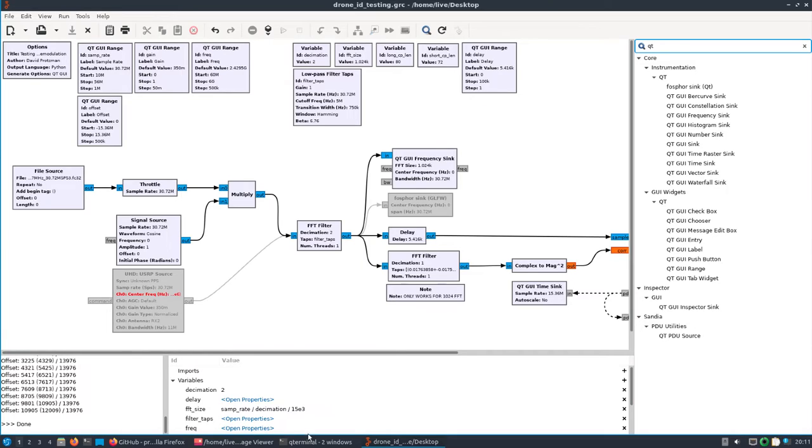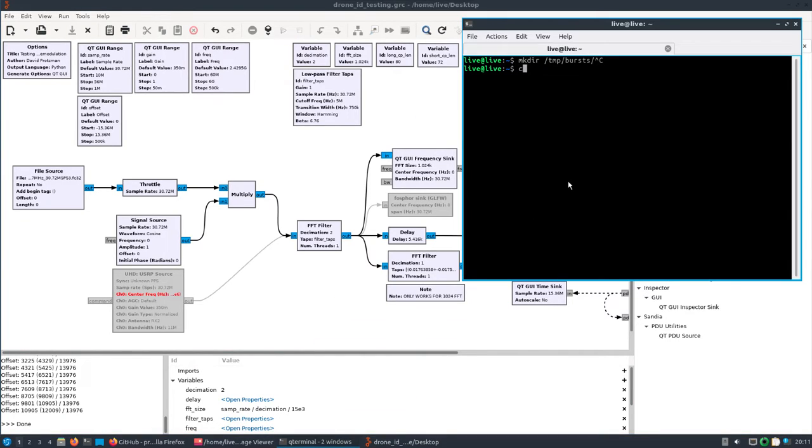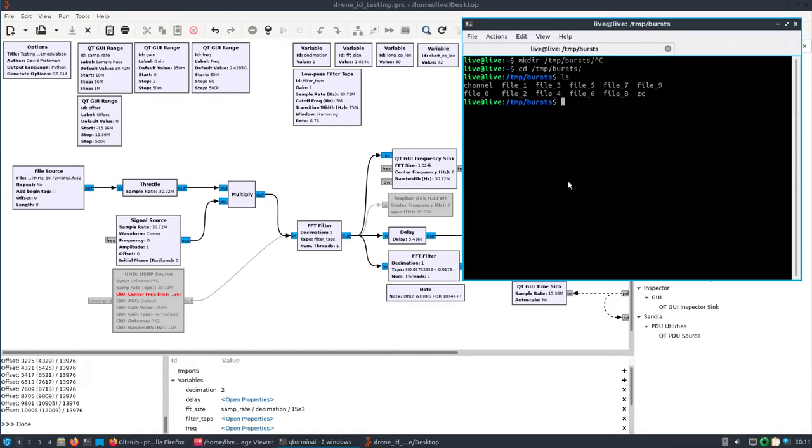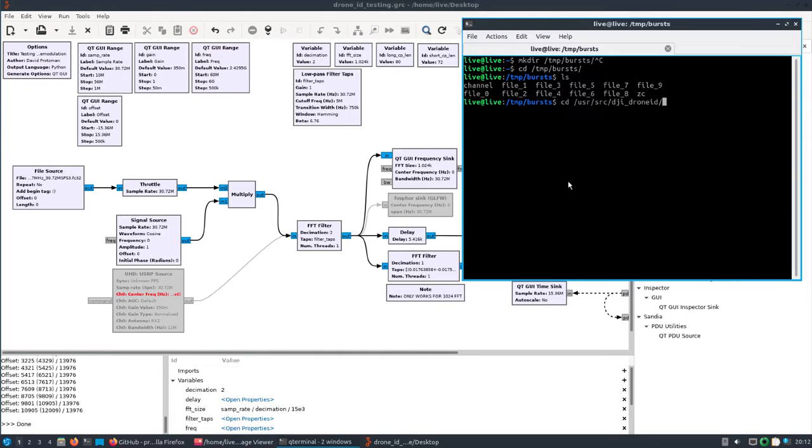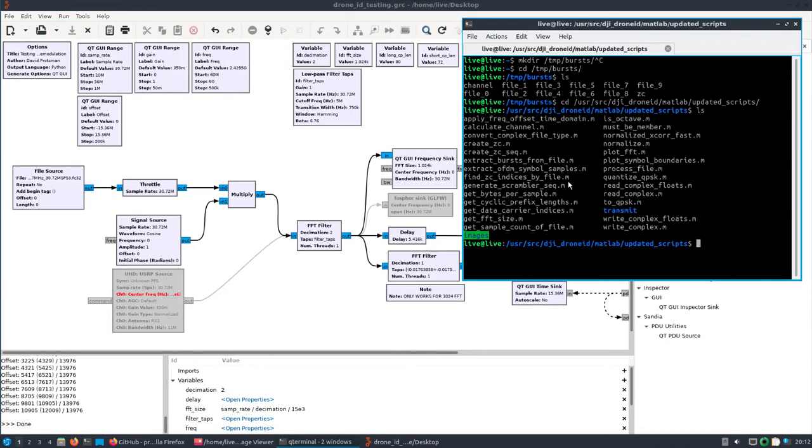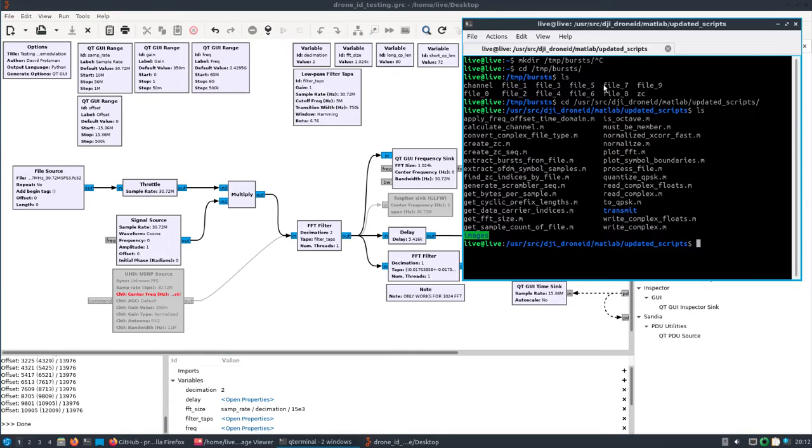We should be able to look in the temp/burst directory, and we'll see there's some files there. Those should be essentially just short clips—IQ clips, FC32 files, I would imagine. Now what should happen is you should be able to run the user source DJI drone ID matlab updated scripts. You should be able to start up octave or matlab and process these short little clips and be able to get the hex information.